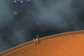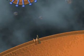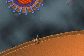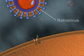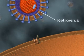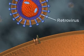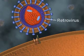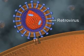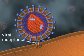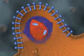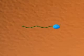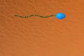HIV, the human immunodeficiency virus, is a retrovirus. An HIV particle attaches to the host cell membrane by way of the membrane protein CD4. The cell removes the viral coat as it takes up the virus by endocytosis.